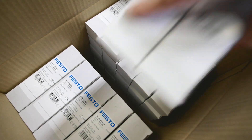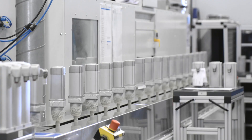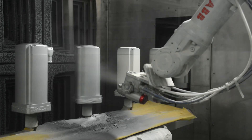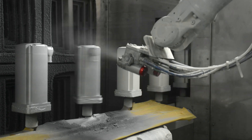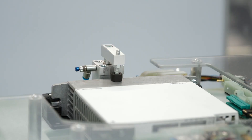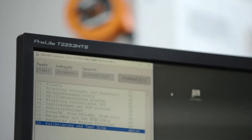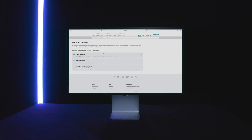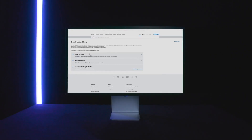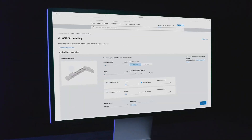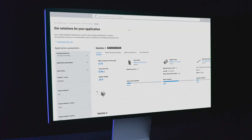This allows Festo to react quickly to changing demands, and for your safety, all products are 100% tested. By the way, did you know that with our engineering tools you need only a few clicks to configure an electromechanical servo drive system or to commission it and get the system running?